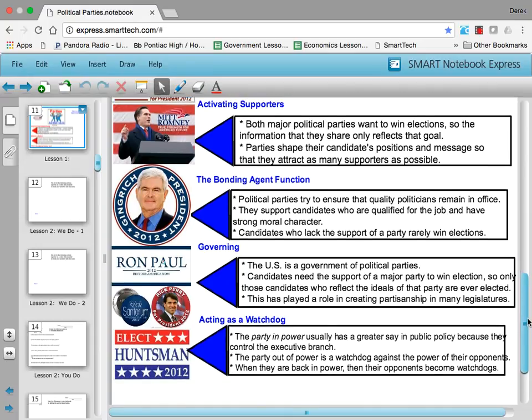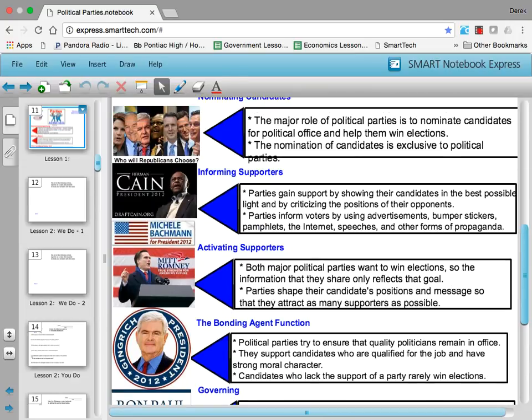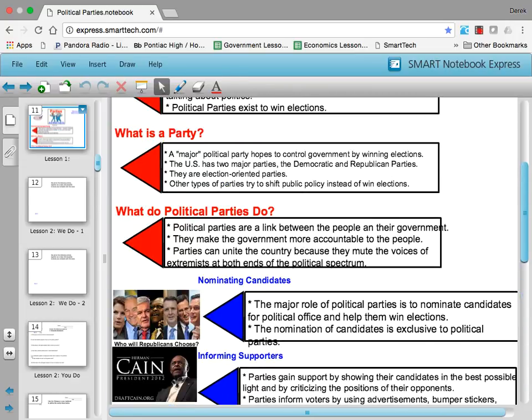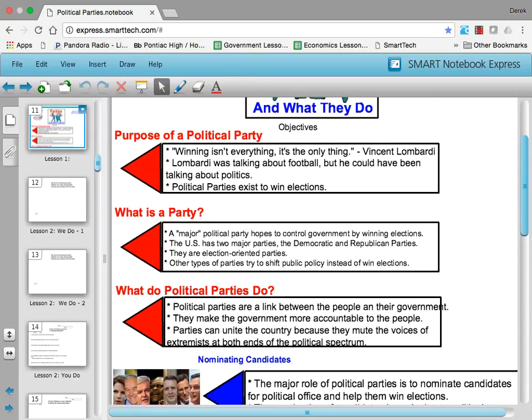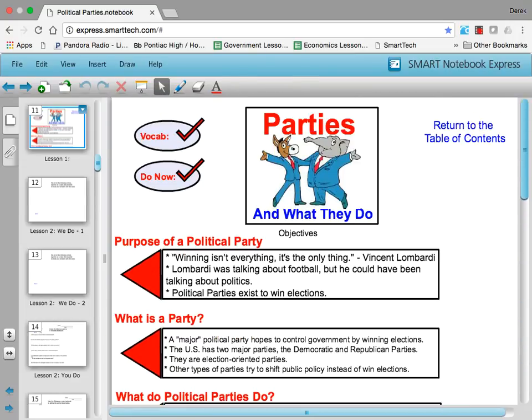But that is an important summary of what political parties are and what they try to do. Thank you for joining me today. Farewell.